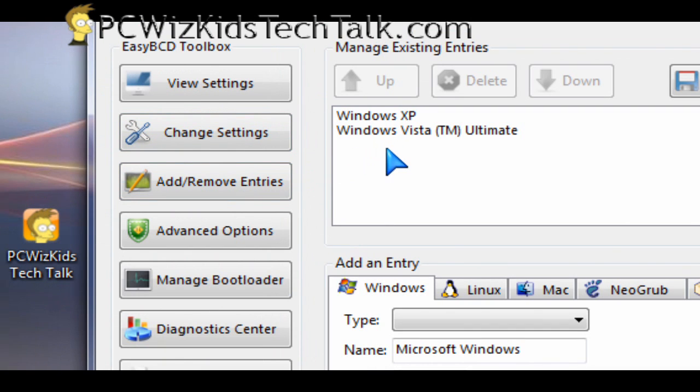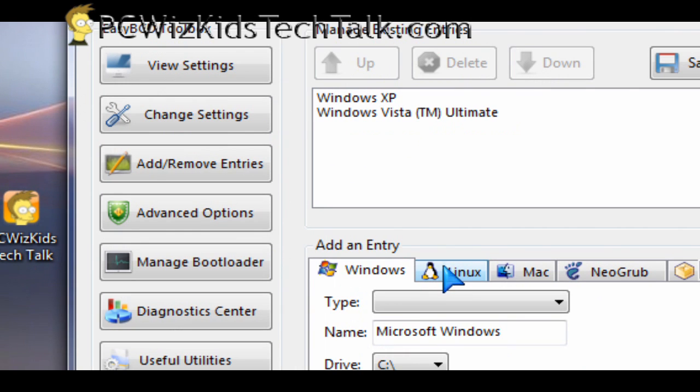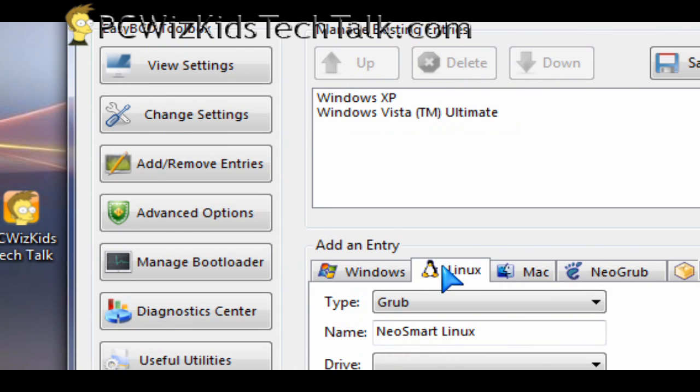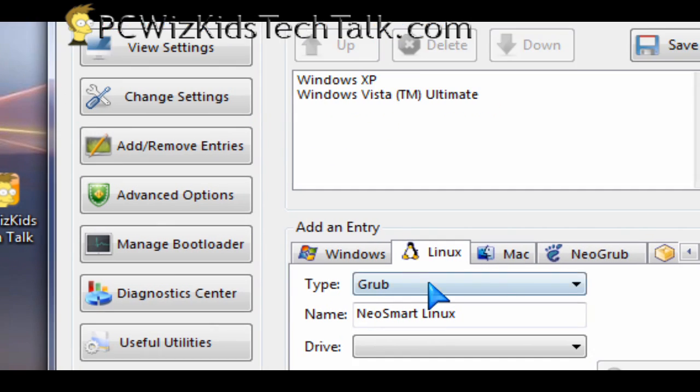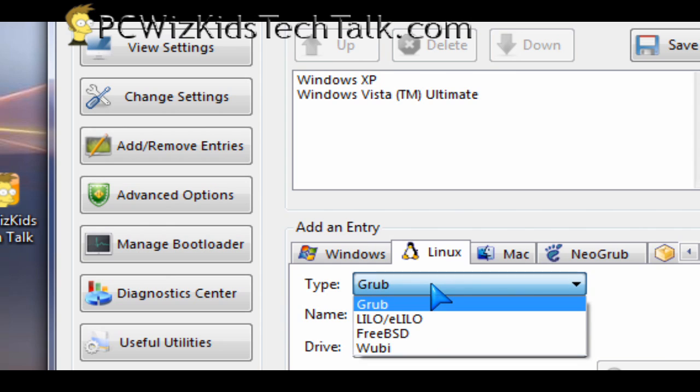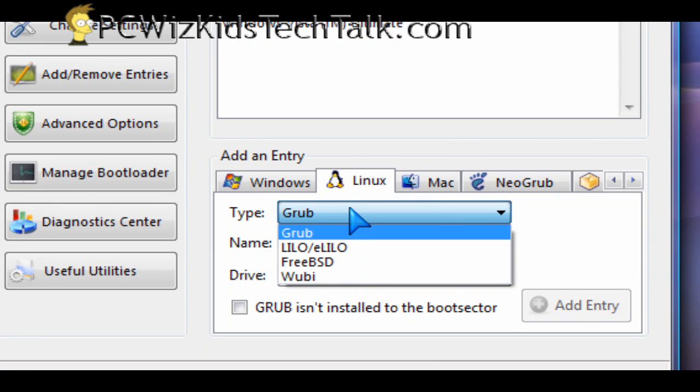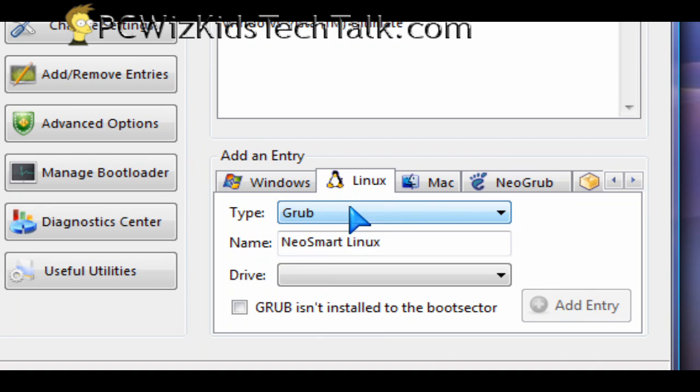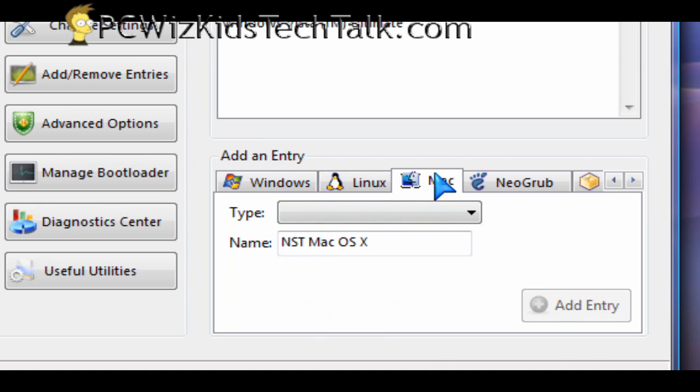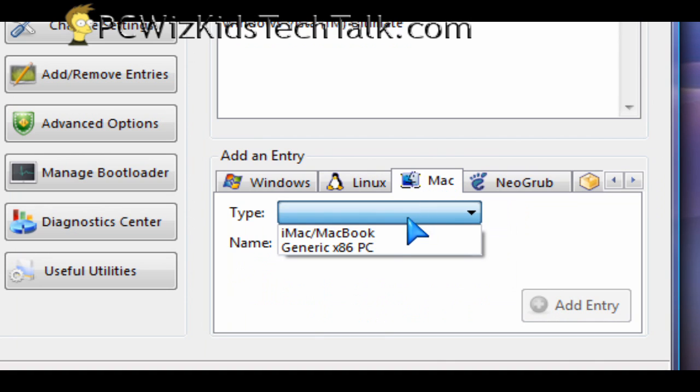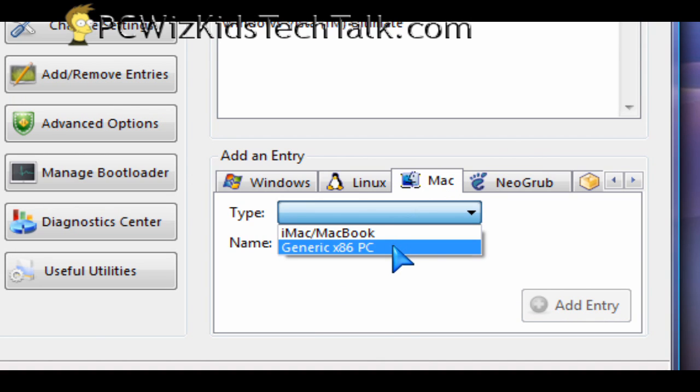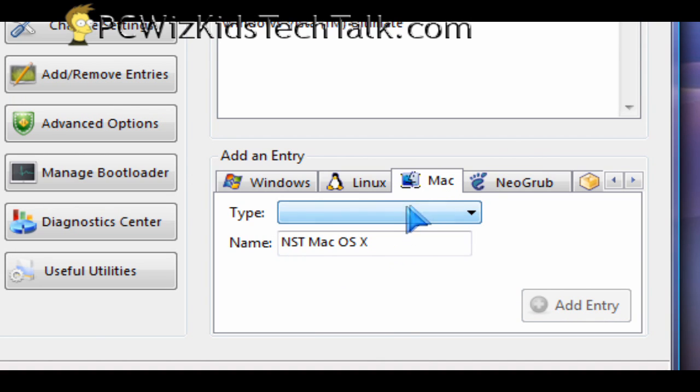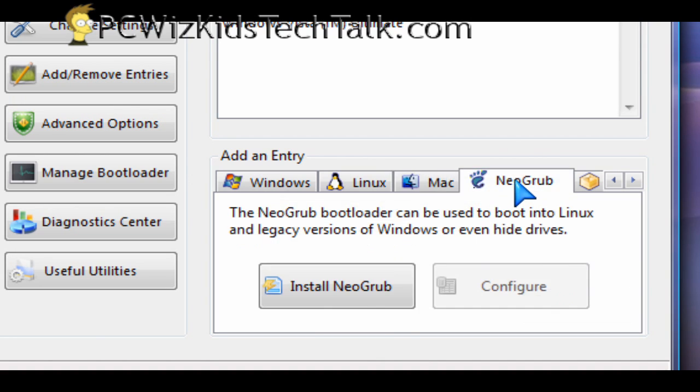For example, if you have a dual boot machine and you've got the Windows Vista boot loader showing you the two operating systems, but you also have Linux installed but it's hidden so the Windows Vista boot loader doesn't know, you can actually use this utility to add another entry for that different operating system. Maybe you have a dual or triple boot and it's not on that menu.